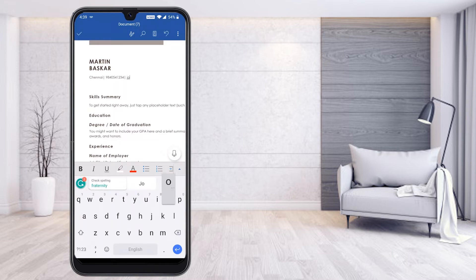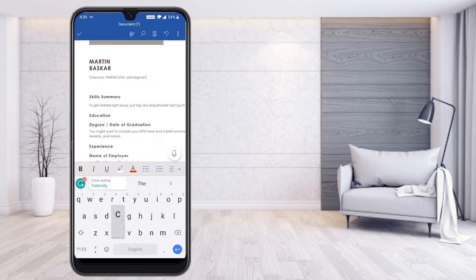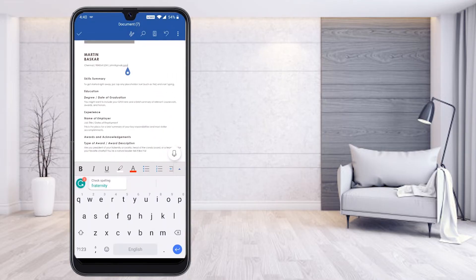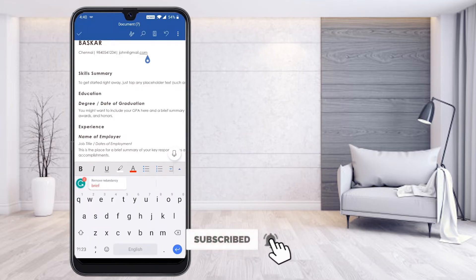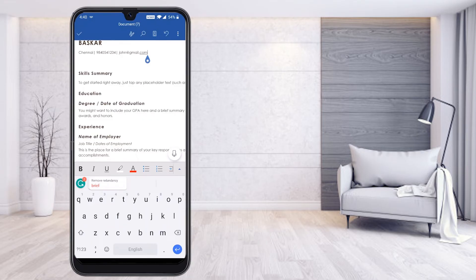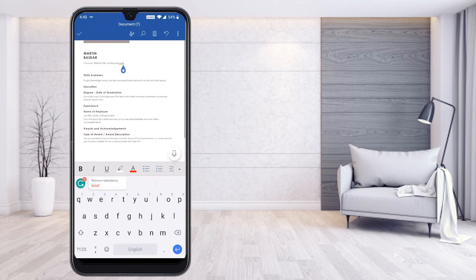Whatever details you have, you can give them in a professional way of typing. There is no need to reference anything else — everything is provided in the template model by Microsoft. You can easily take a look and type. If you don't want to type, you can search for some templates from Google and place them, or you can give your education details, experience, as well as awards and acknowledgements.